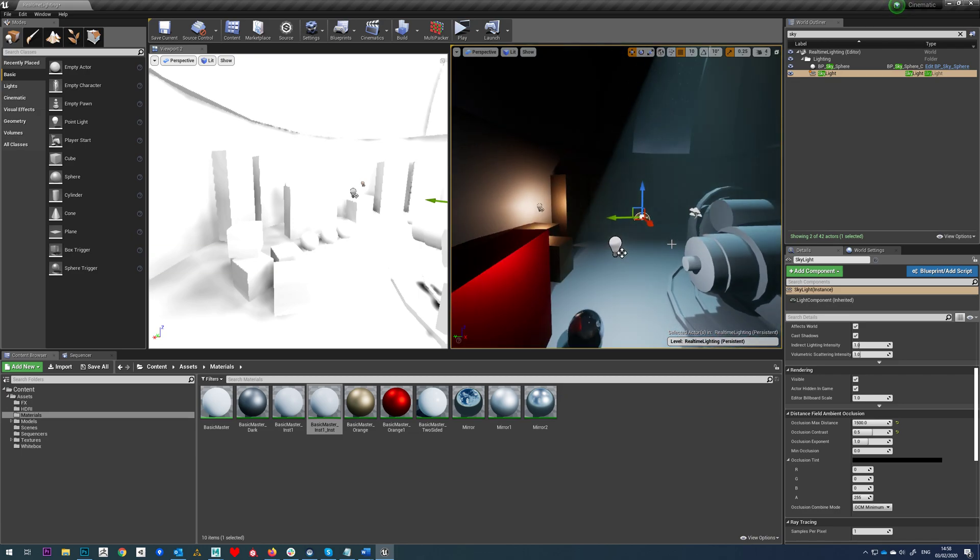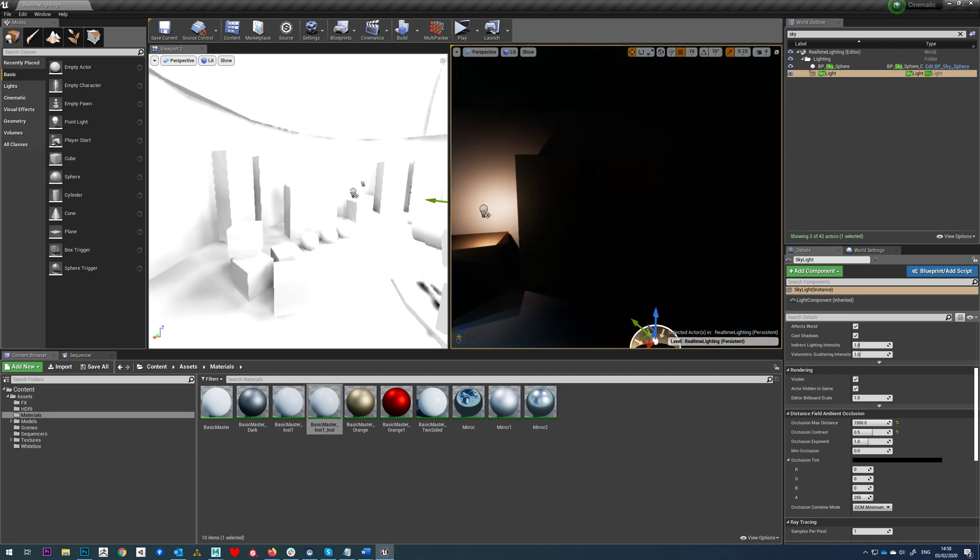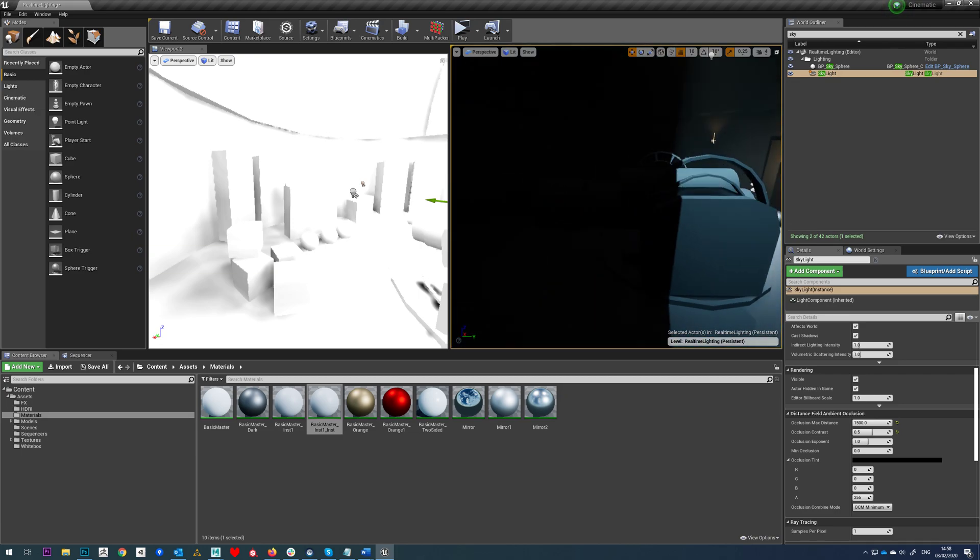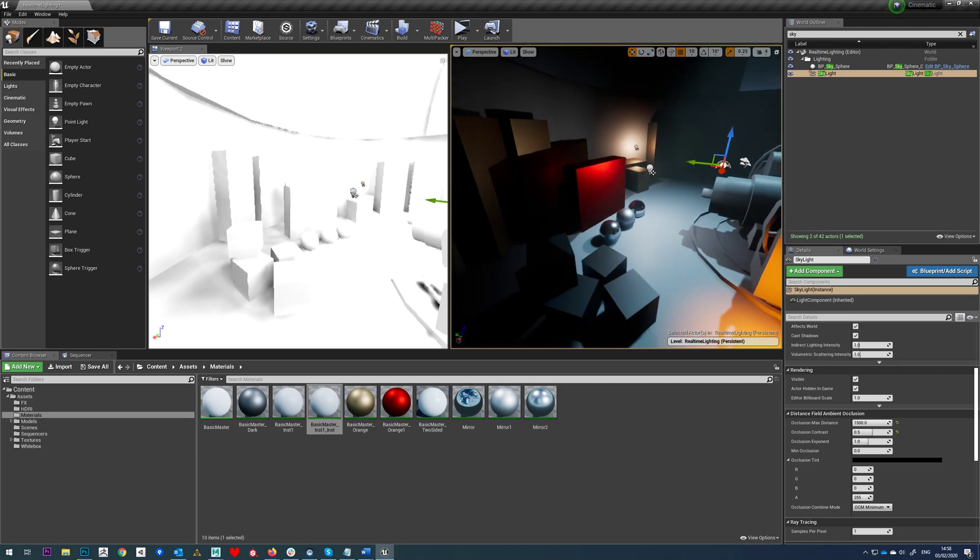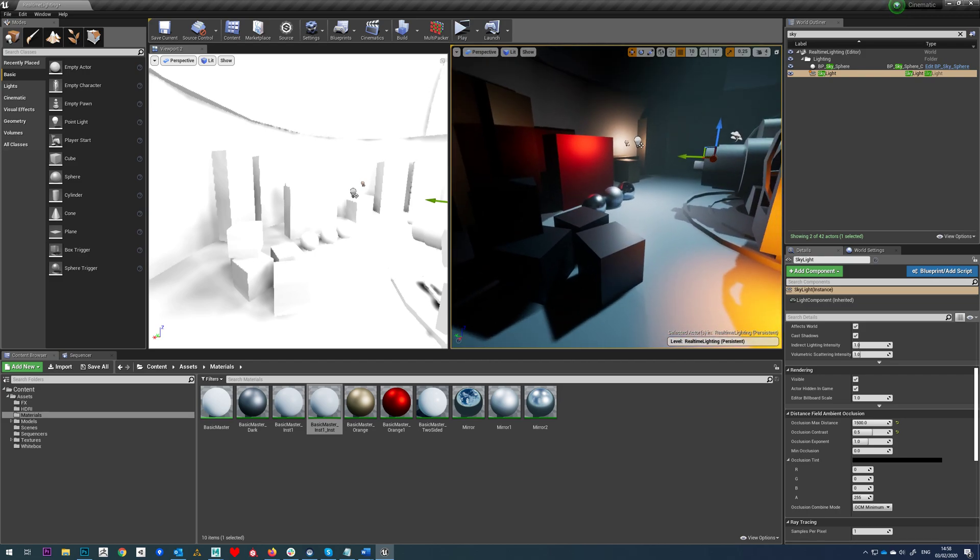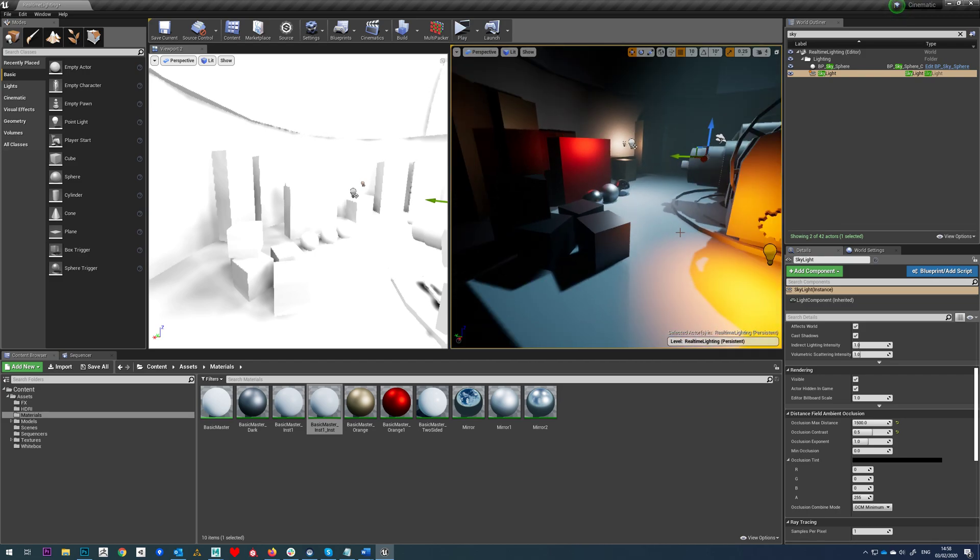But that's kind of it really. So we've got our ambient occlusion set up in the scene now.